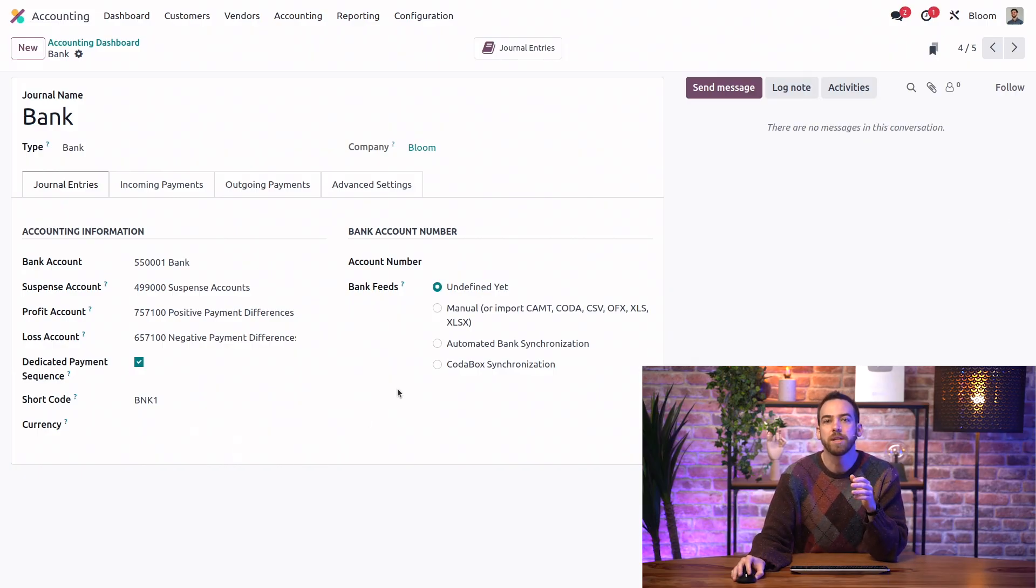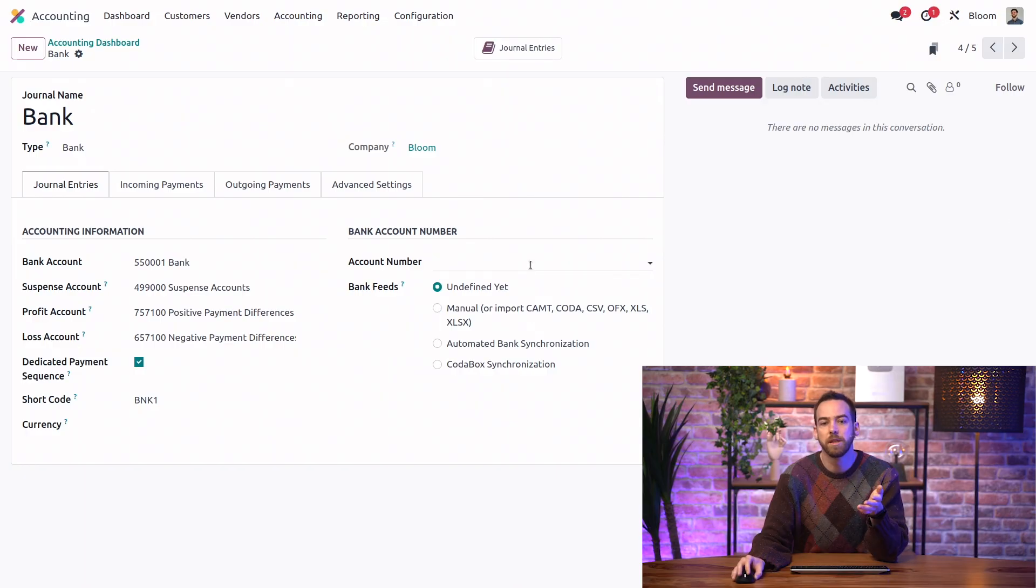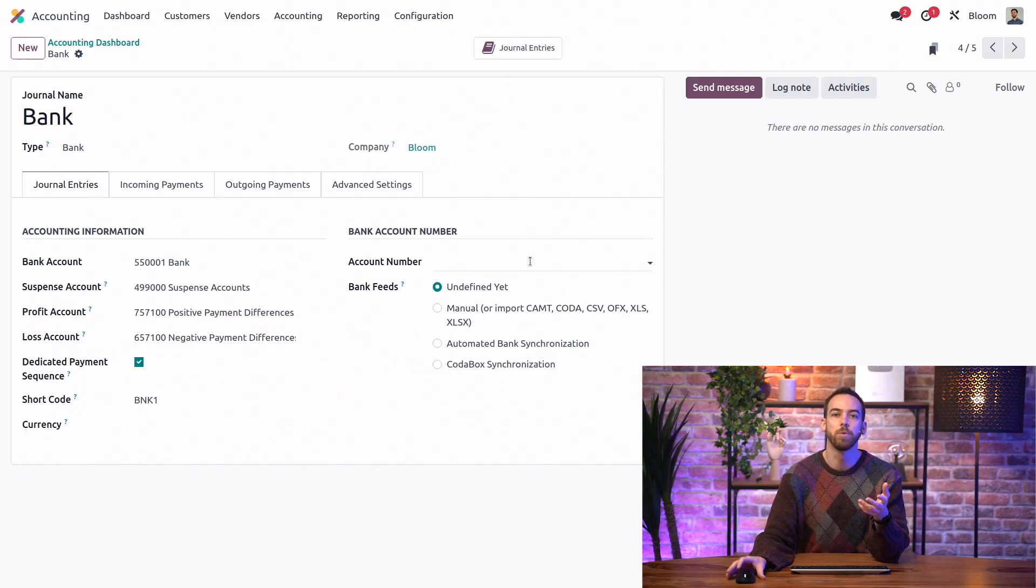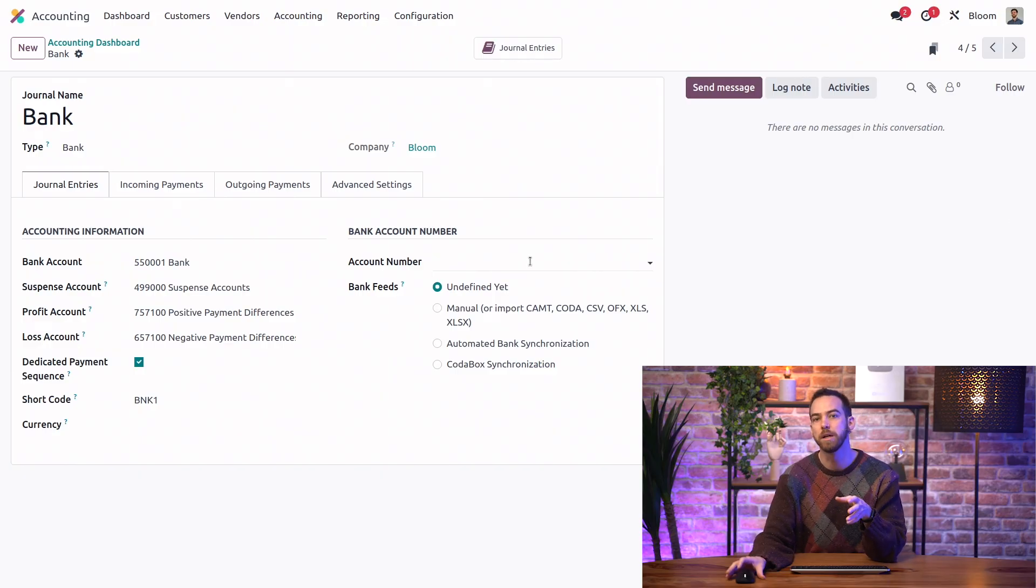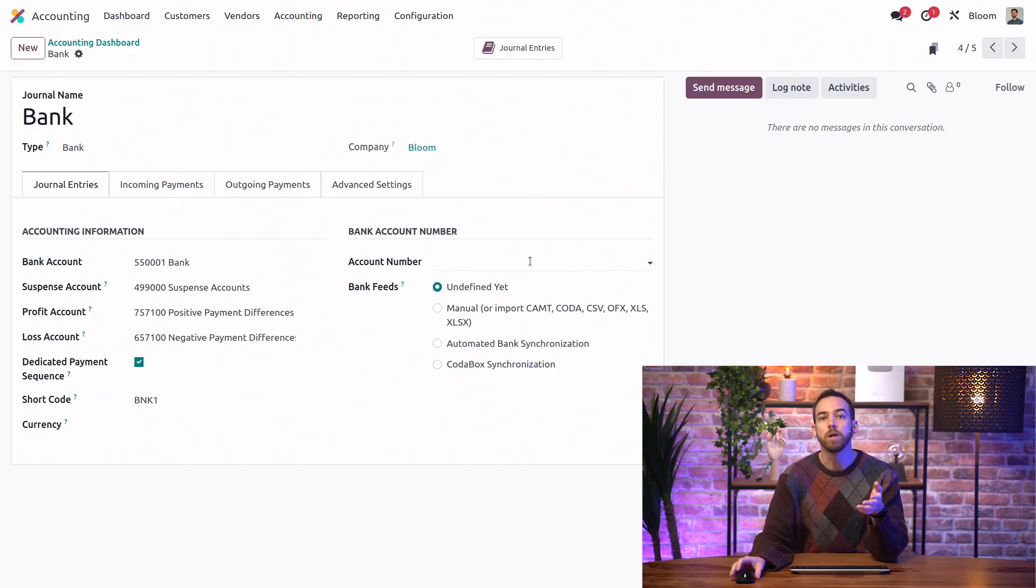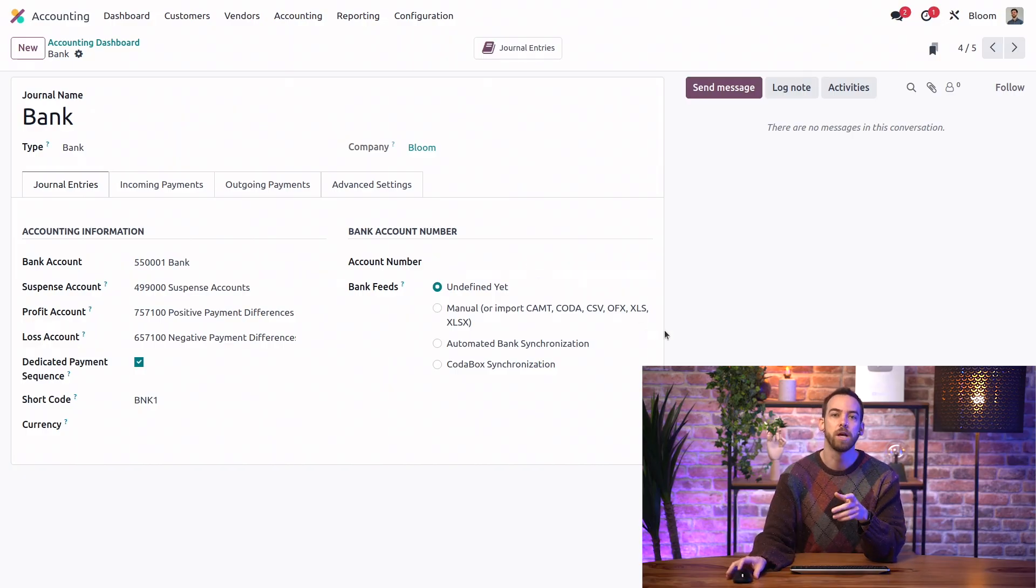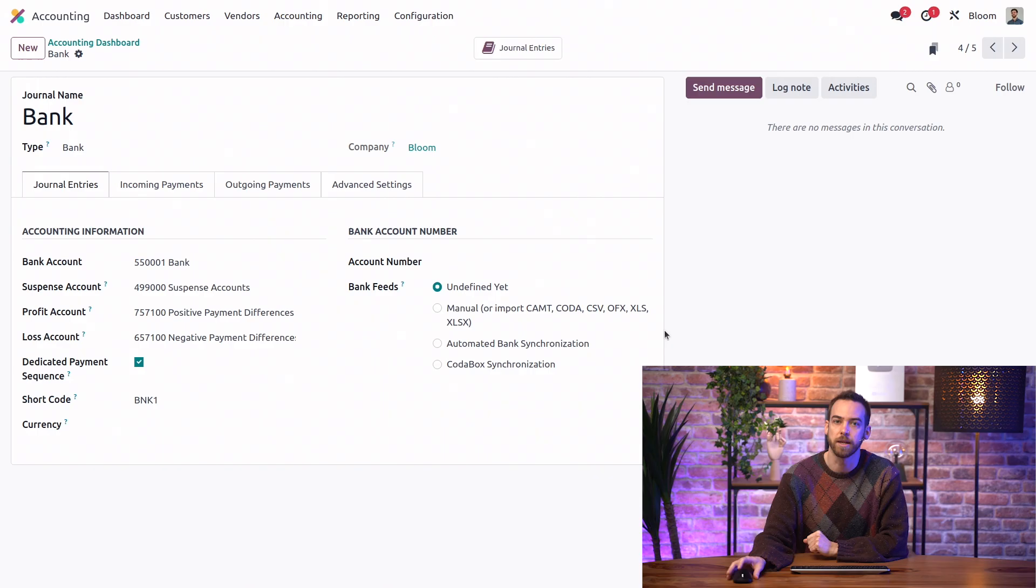On the right side, we have the option to set the IBAN number for this account, which is required in some localizations for making payment files such as SEPA or NACHA. We also have the option to set up the automated bank sync feature, which we cover in detail in another video. So be sure to check it out.